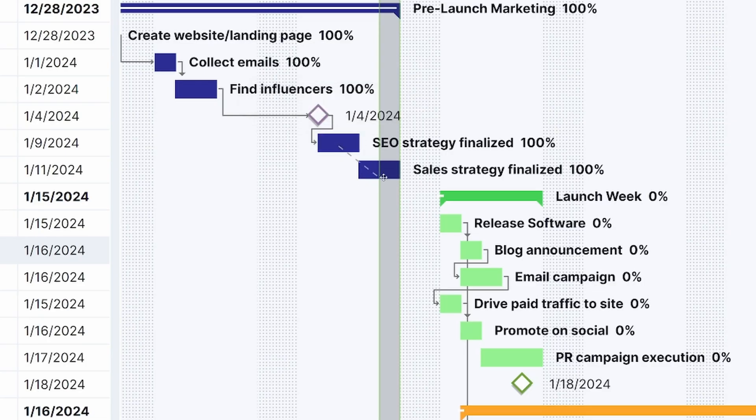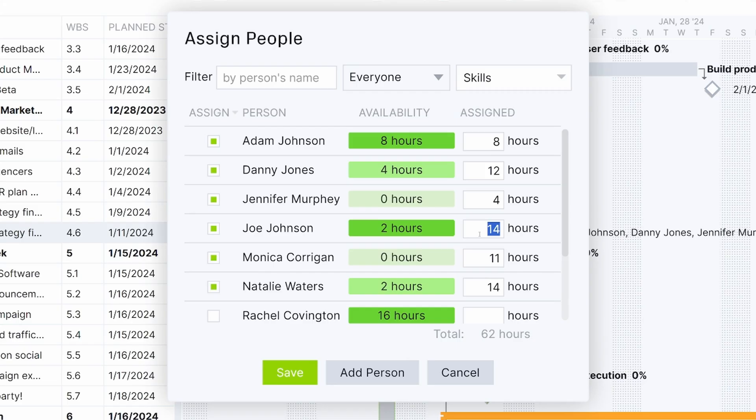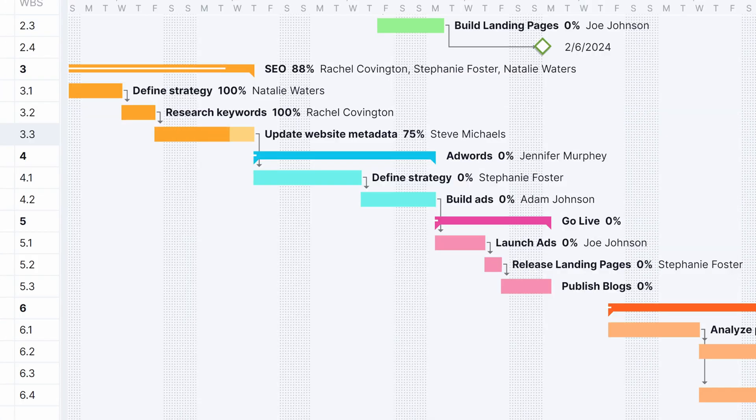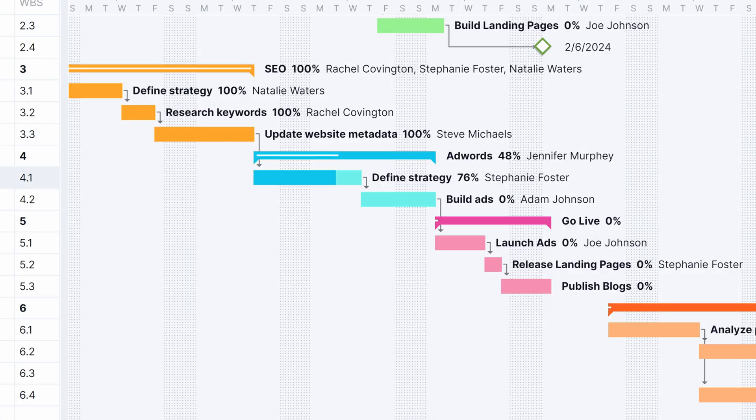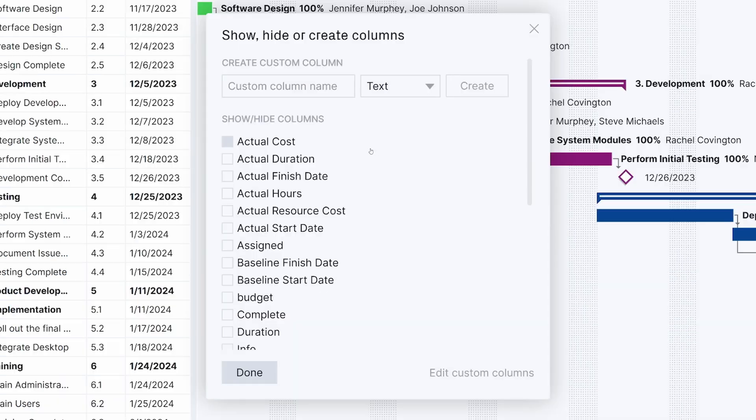Tools such as our Gantt chart give you the power to plan projects with dependencies, distribute workload across your team, track progress against baselines, and view expenses along the way.